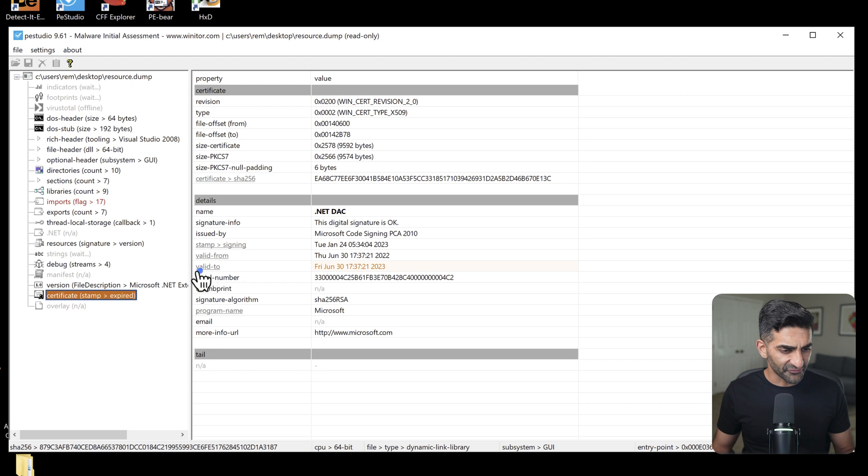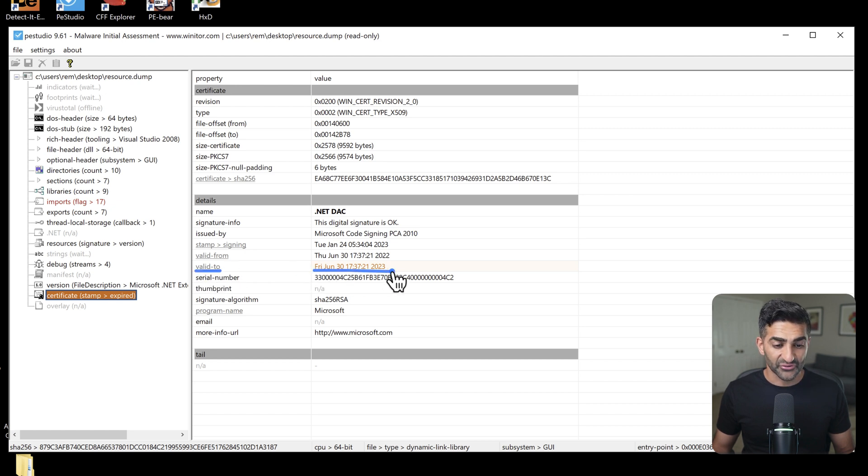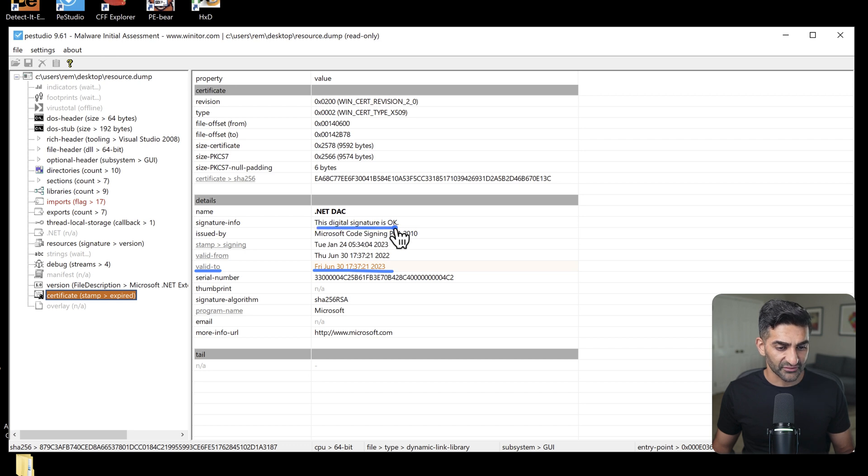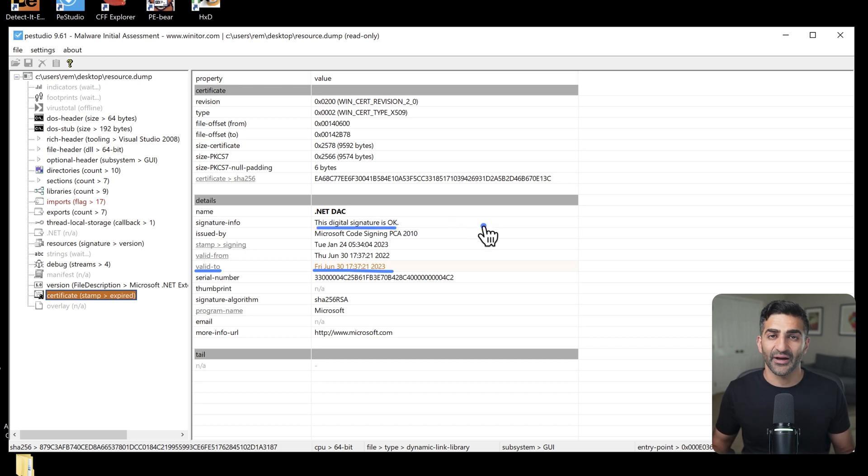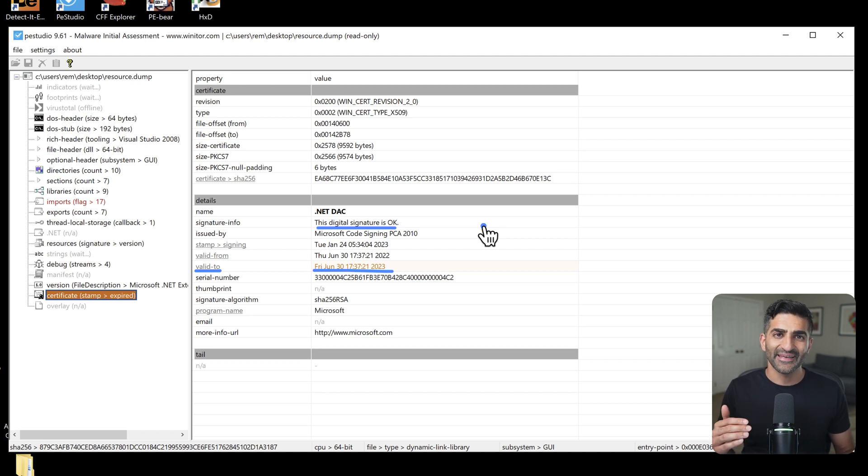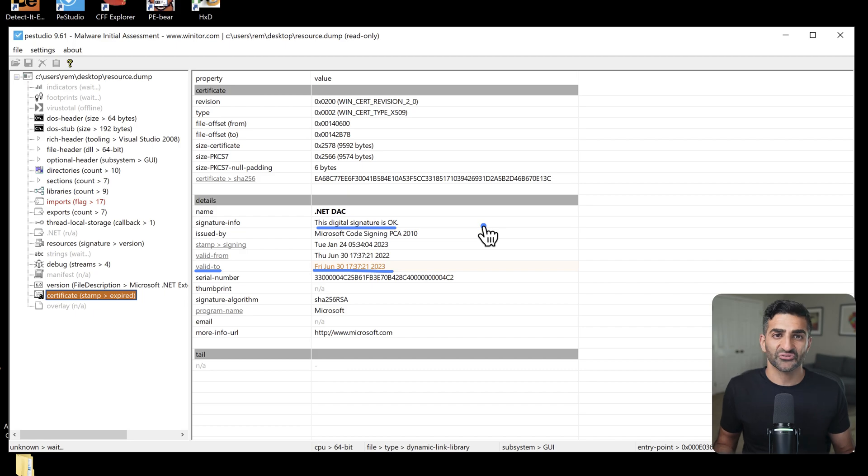So this view right here provides information about the digital signature of the dumped executable. And even though if you look at the valid to date here, the certificate is technically expired, it is still trusted. And we can see it's actually signed by Microsoft. So this suspicious program actually has a legitimate Microsoft executable embedded in the resource section, which is interesting. Sometimes malware is paired with a legitimate program to perform DLL sideloading, though we would have to dig deeper to confirm if that's in fact what's happening here.